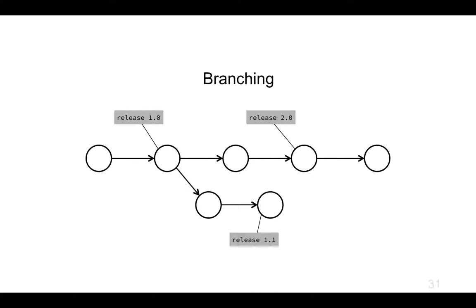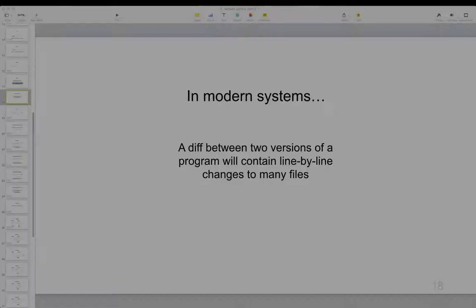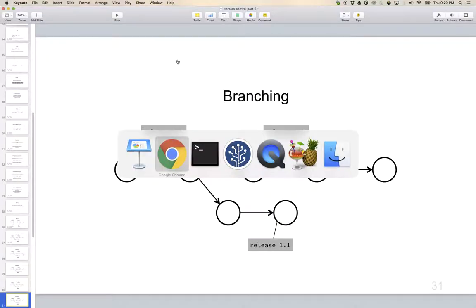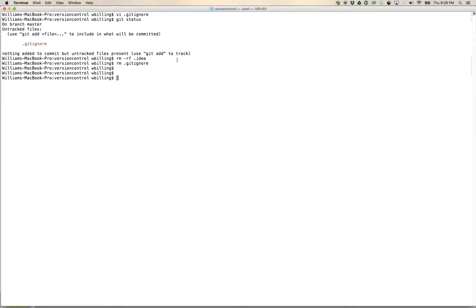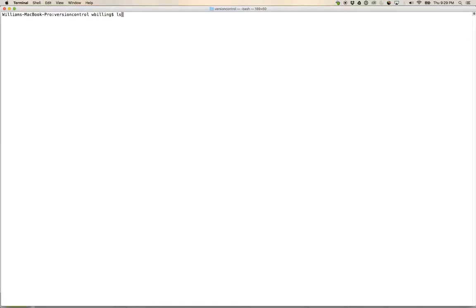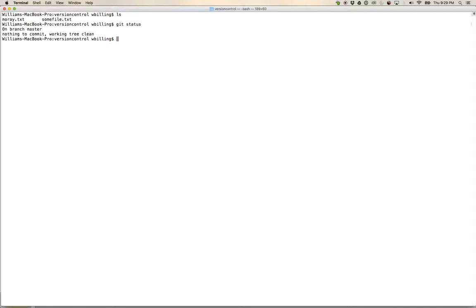Okay, let's now pop back over into our text editor. So here we are back in our very simple example. We've got some file.text and we've got more a.text. If I go git status: on branch master, nothing to commit, working tree clean.